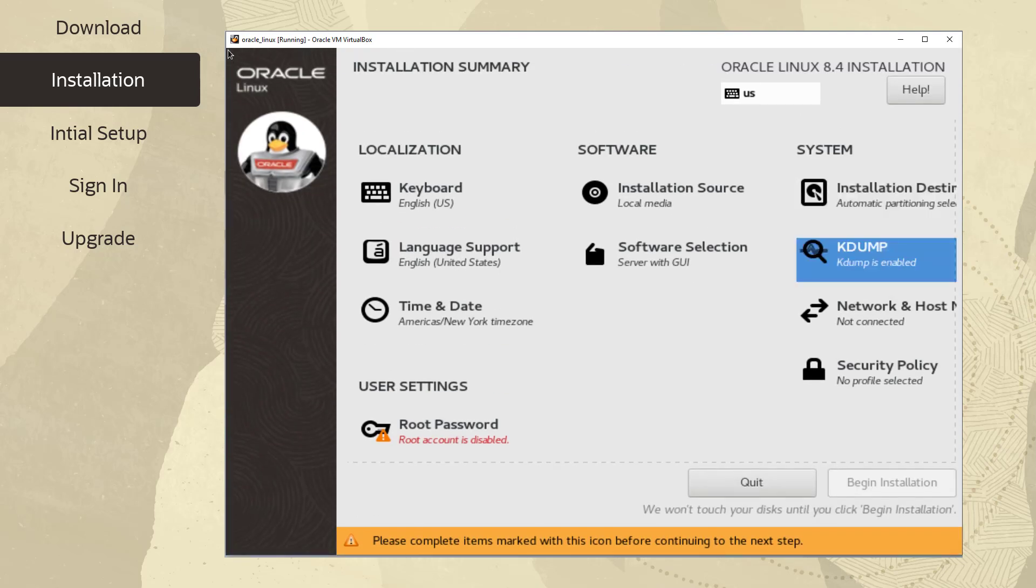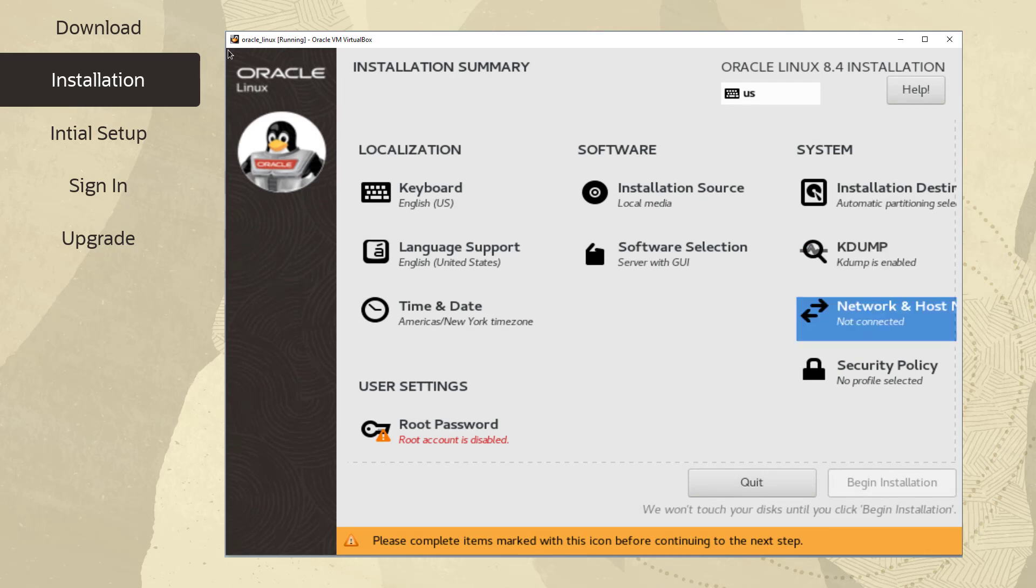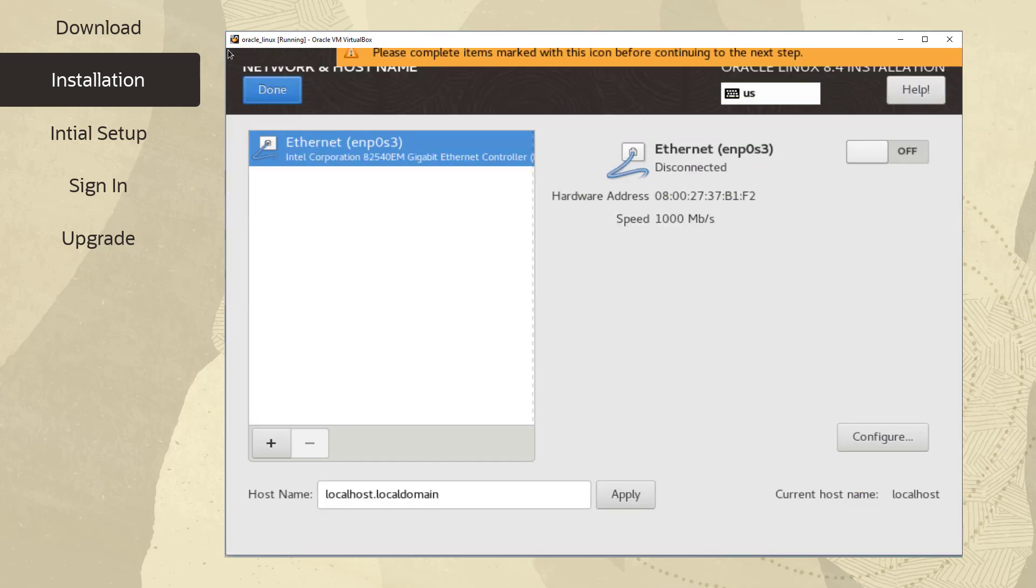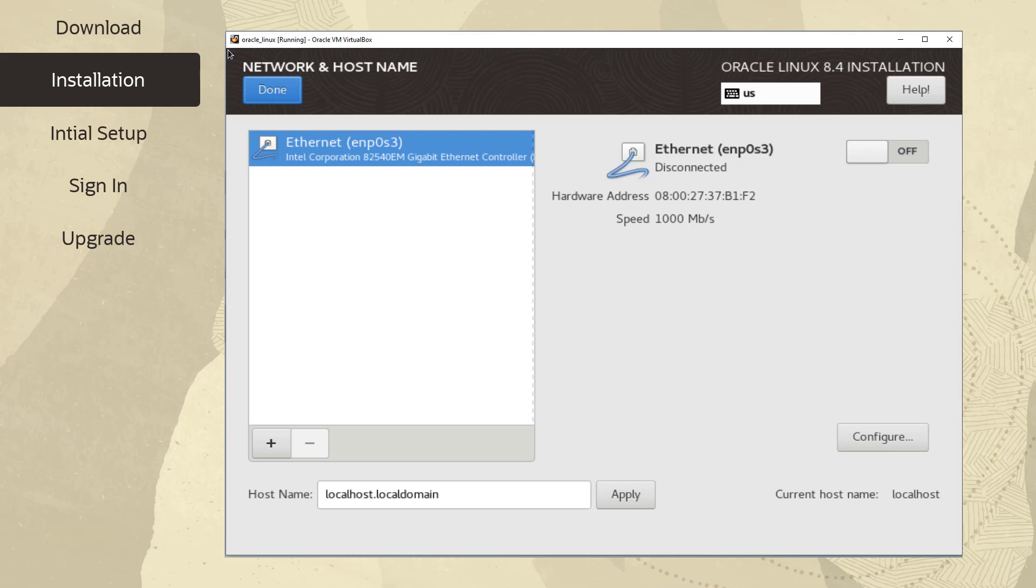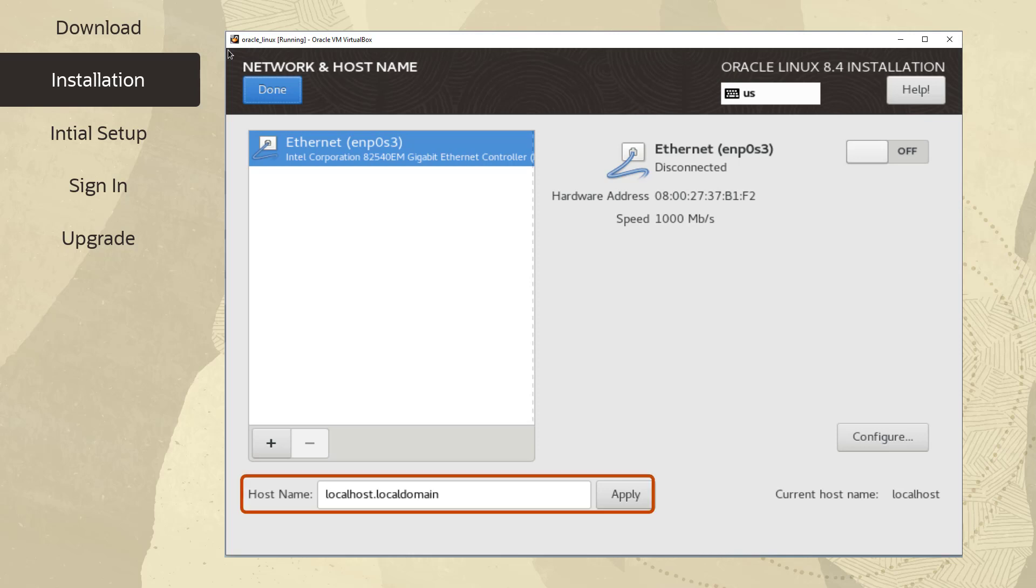Because this is an introductory video on Oracle Linux, we'll save KDump for a more advanced video in the future and select Network and Host Name from the Installation Summary screen. From here, you can configure networking features for your system. At the bottom of this window, you can also set the host name for your system. To enable a selected network interface, you can move the switch to the on position.